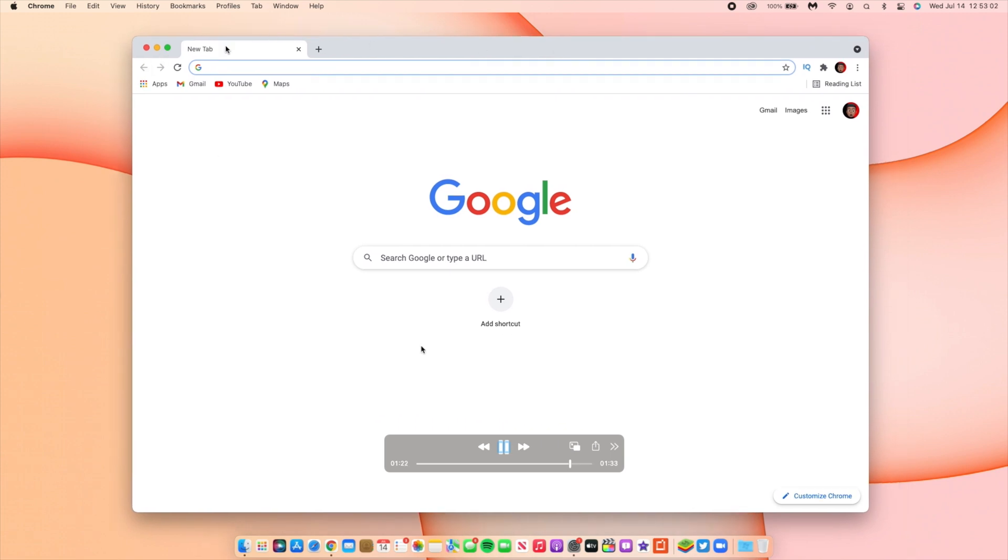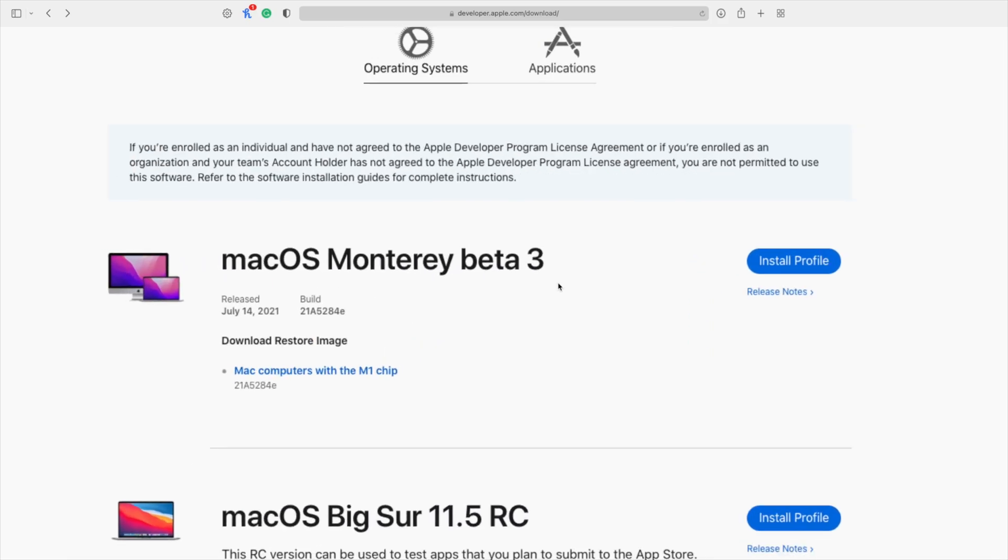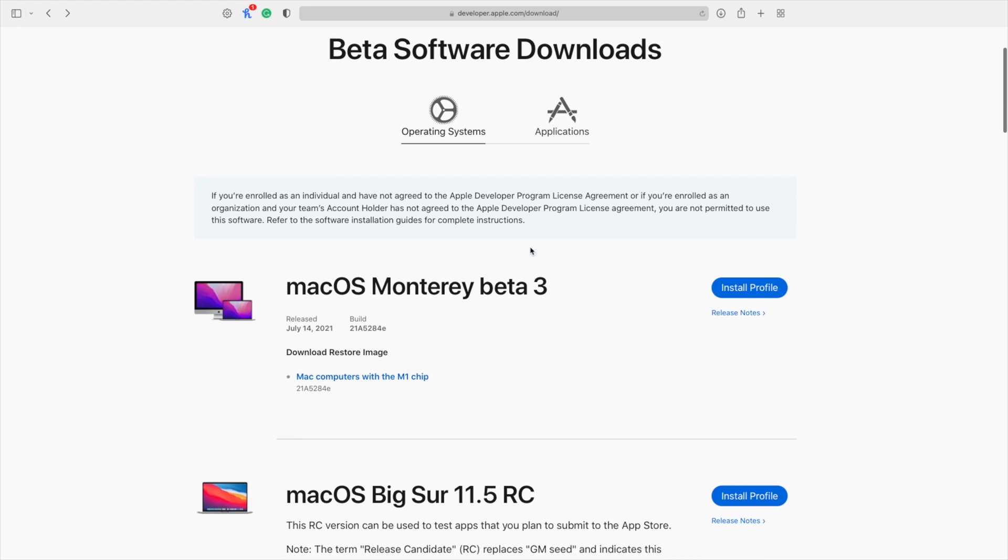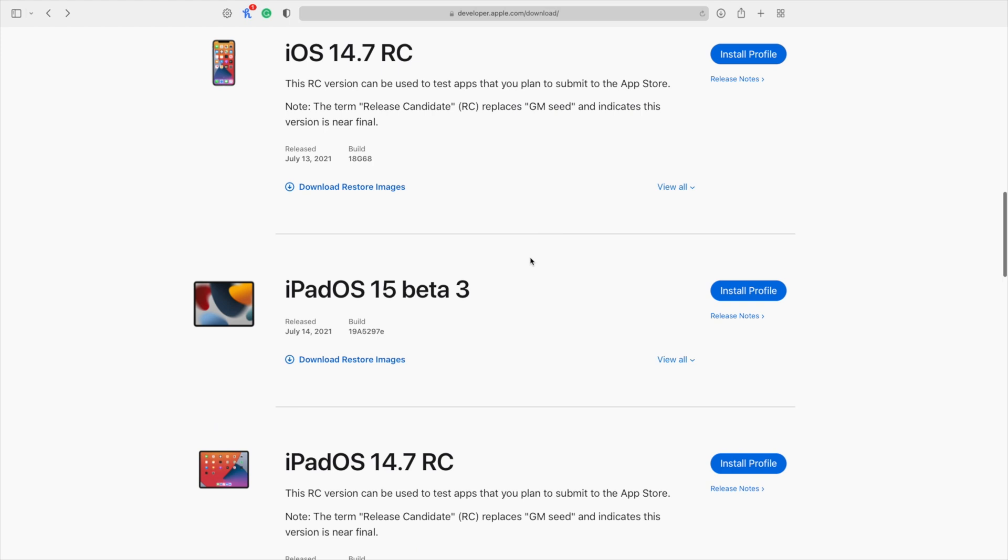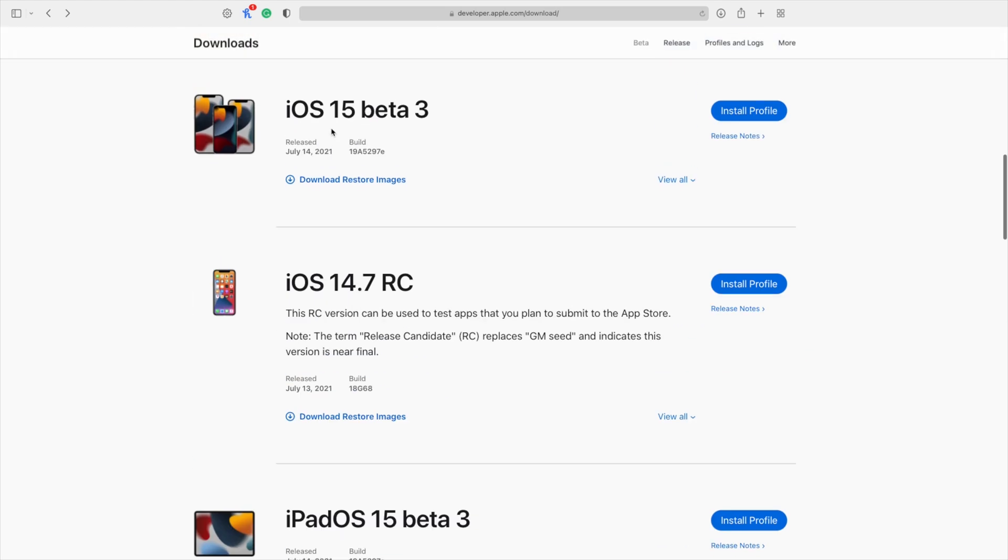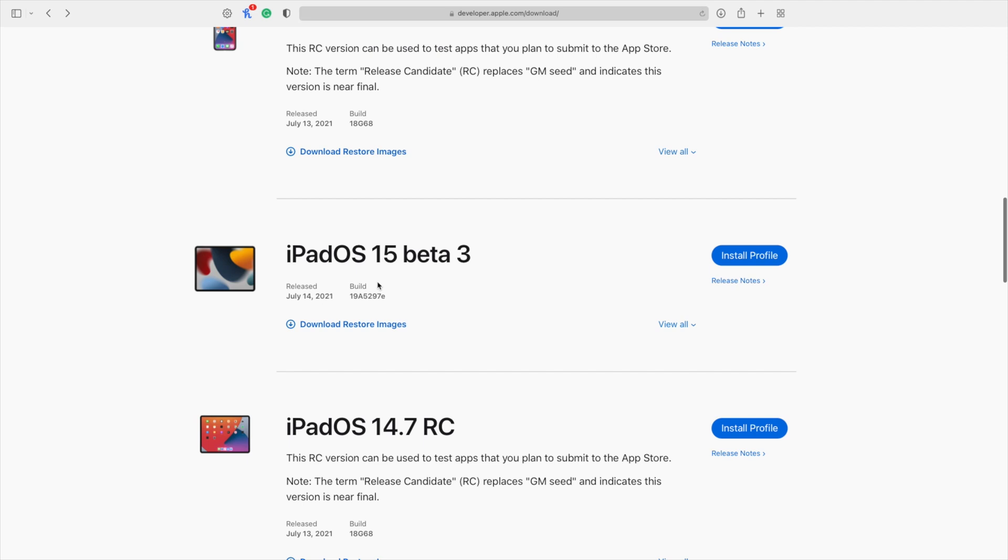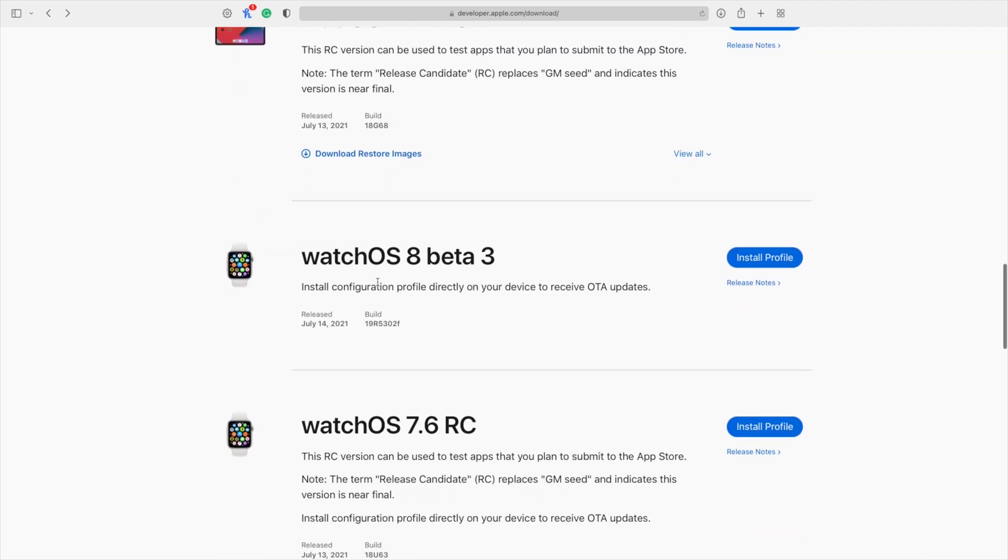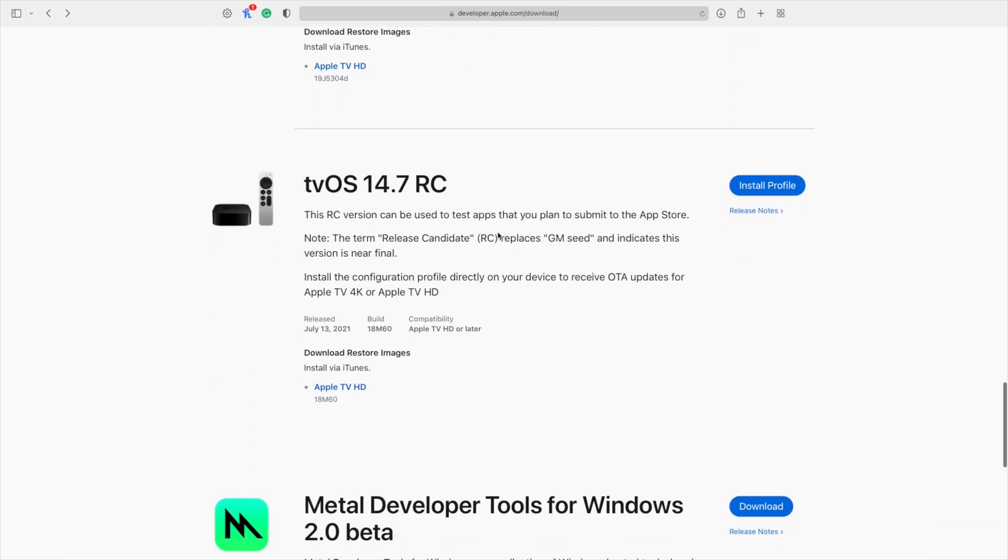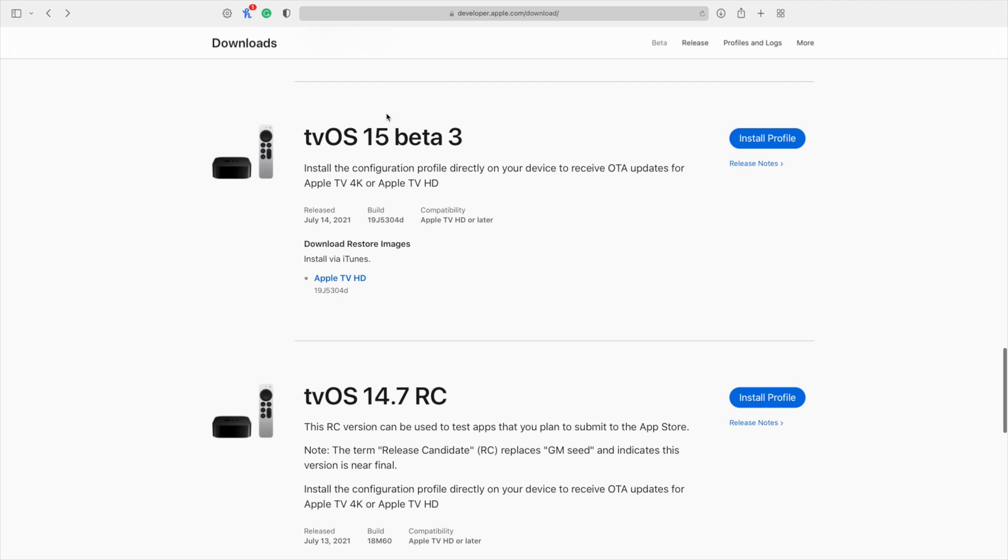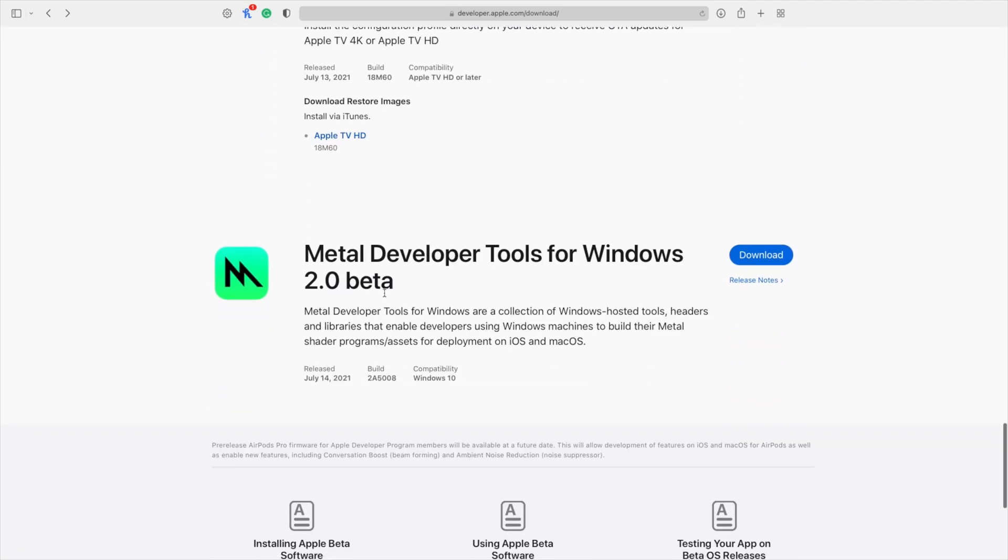Obviously this is not all that Apple released. You can see some updates released today: macOS Monterey Beta 3, iOS 15 Beta 3, iPadOS 15 Beta 3, watchOS 8 Beta 3, and tvOS 15 Beta 3. Apple also released Metal Developer Tools for Windows 2.0 Beta.